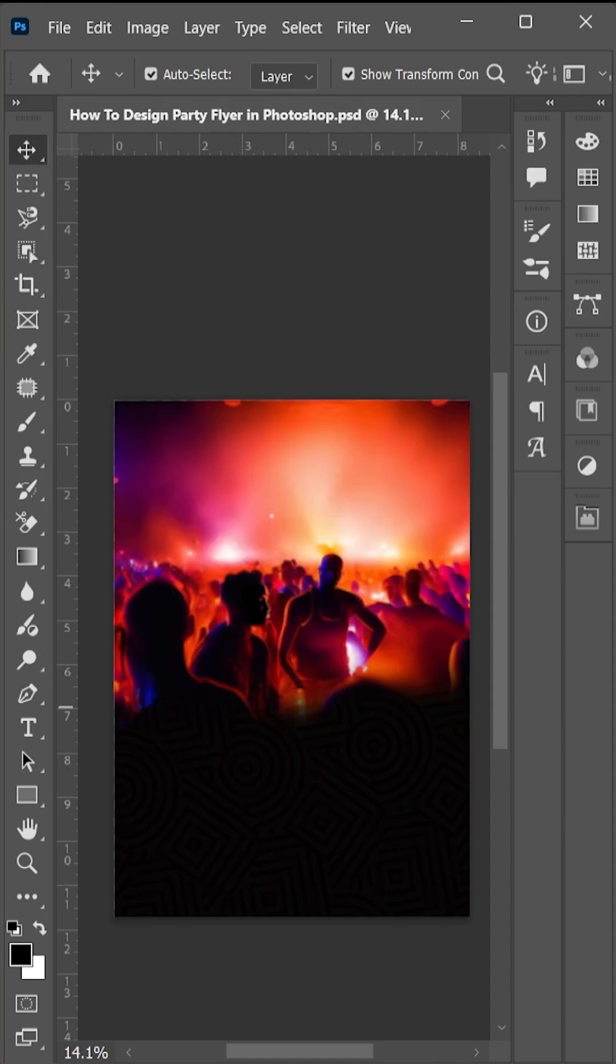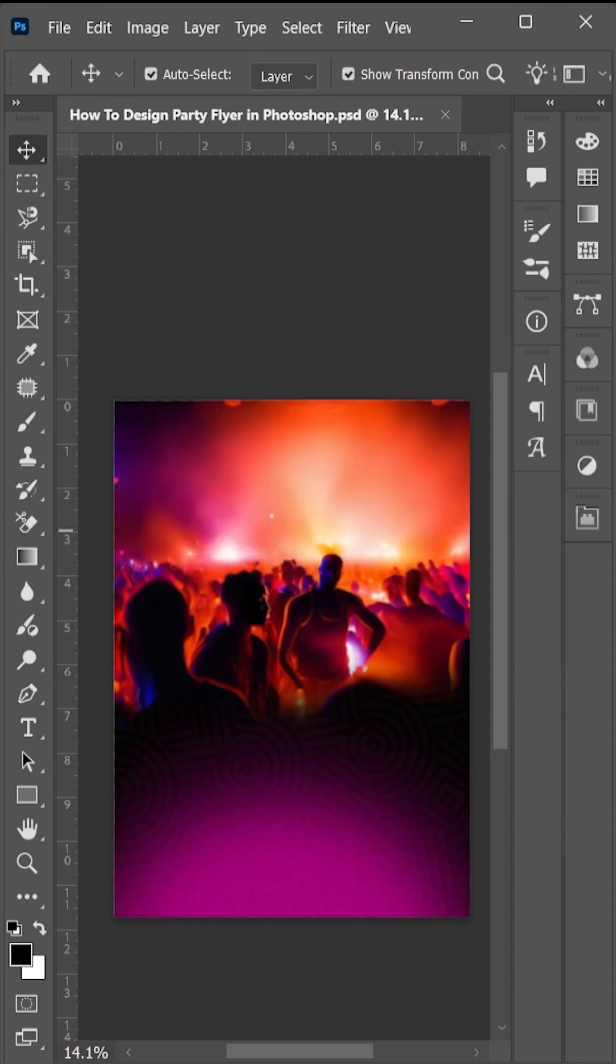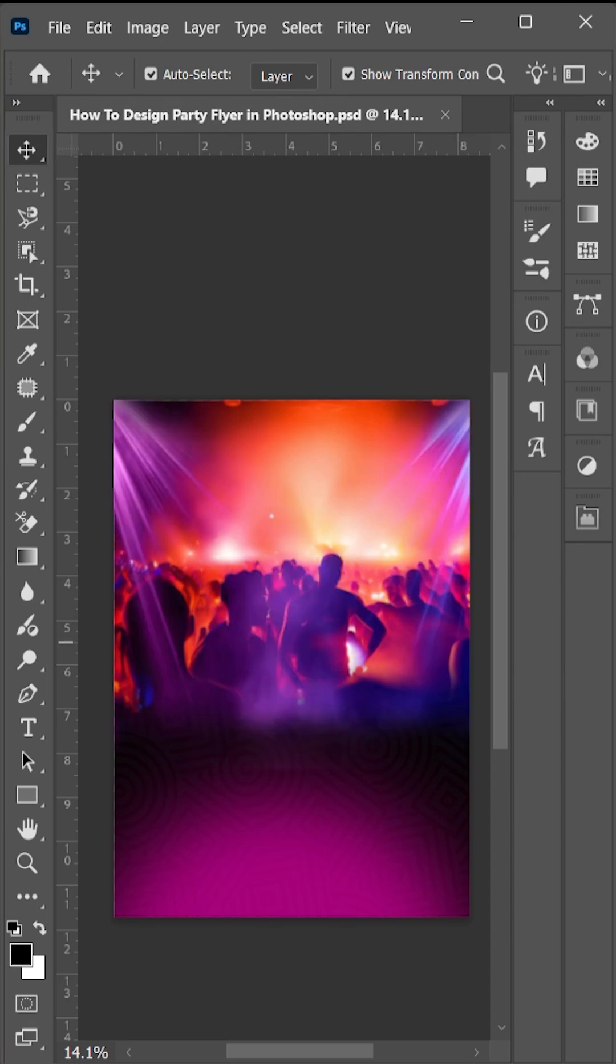Now add some glow. Add party lights. Now we are adding the main subject like a girl in party outfit.